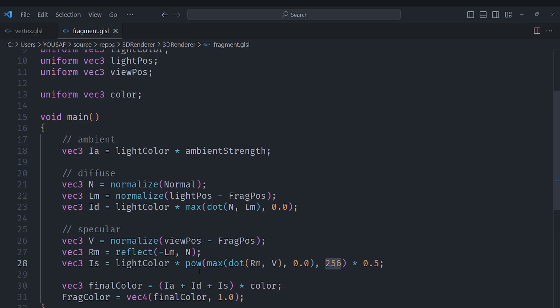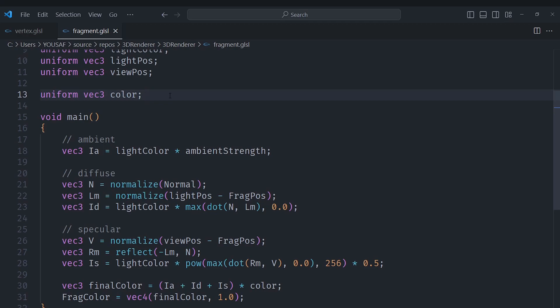So what we will do is we will replace this with a material. Now for the material we will use a structure, and structs inside of GLSL are pretty similar to their C counterparts.